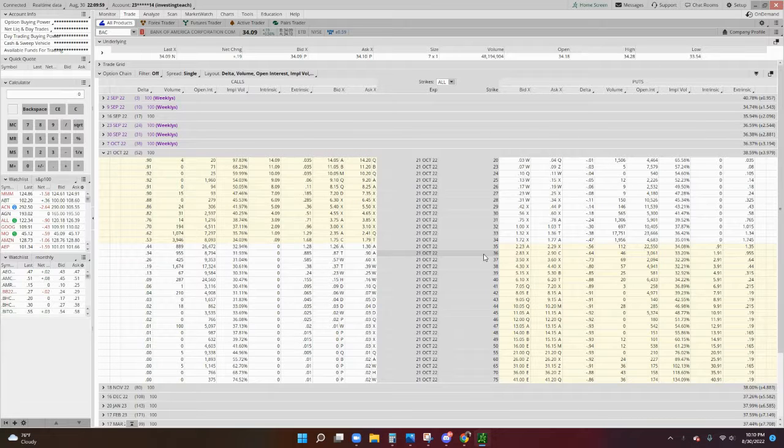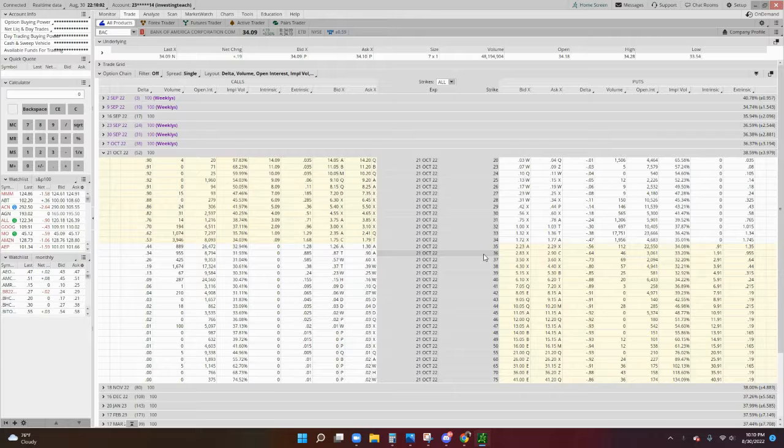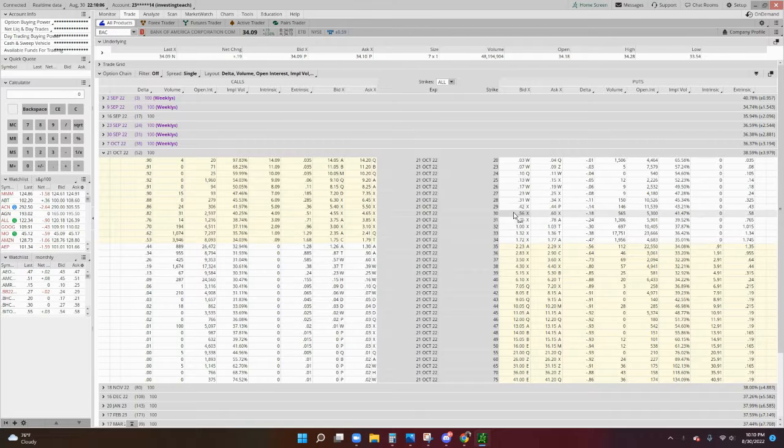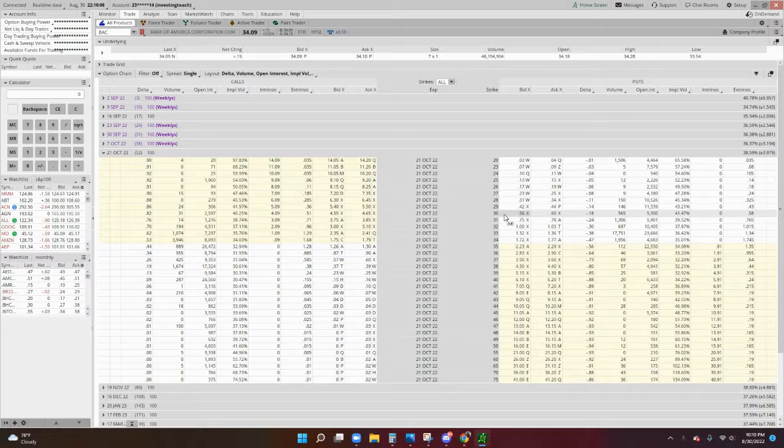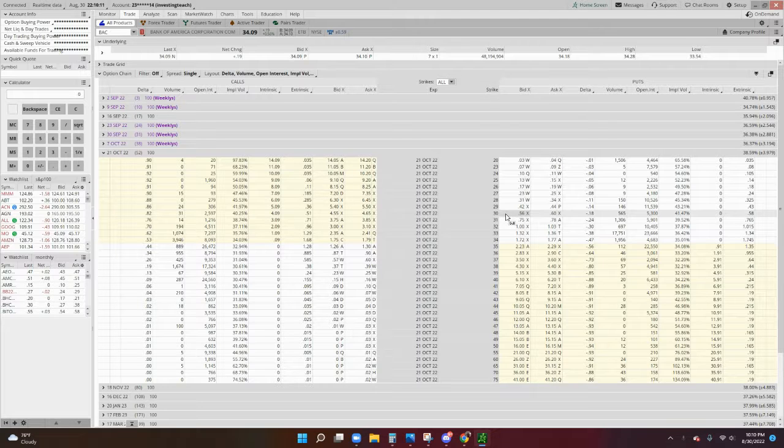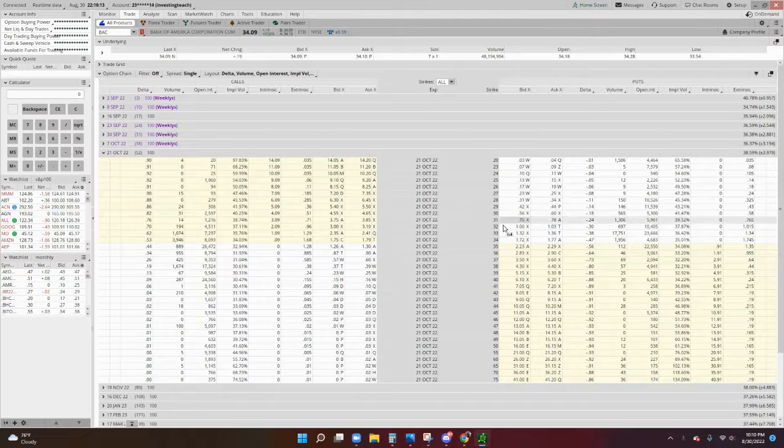We sell options. So for instance, if it's at 34.09 and we sell a $30 put contract from a cash secured put, then you don't want it to go down. You actually want it to stay where it is or go up.